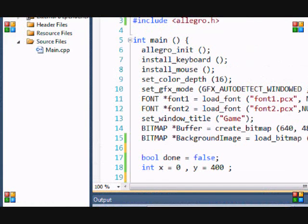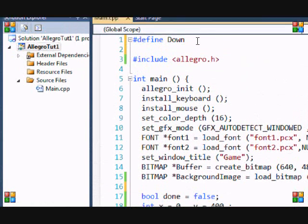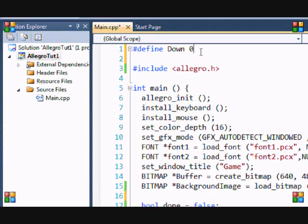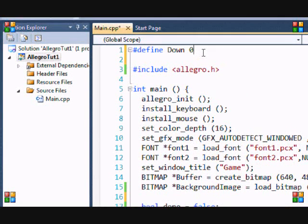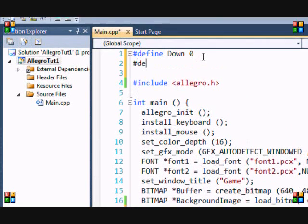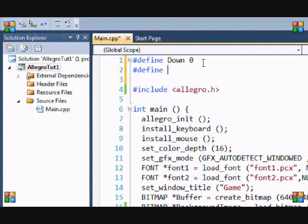And with defined statements, once you put it, you don't have to put a semicolon at the end. Just put spaces. So I'm going to put, the next one is left. So I'm going to put left.